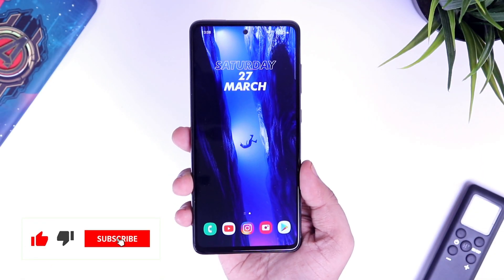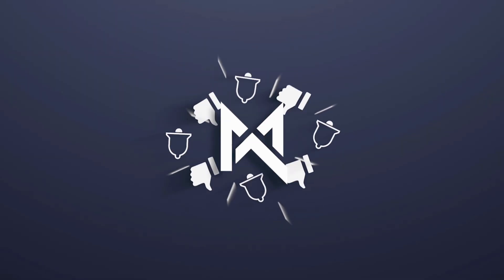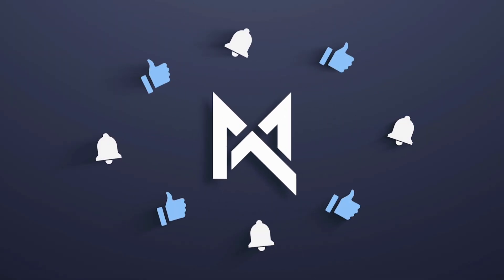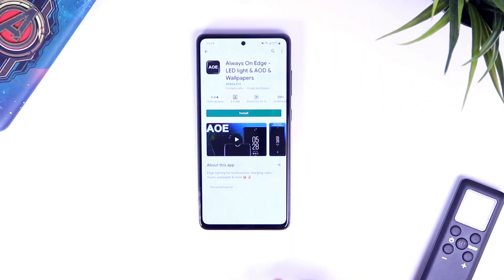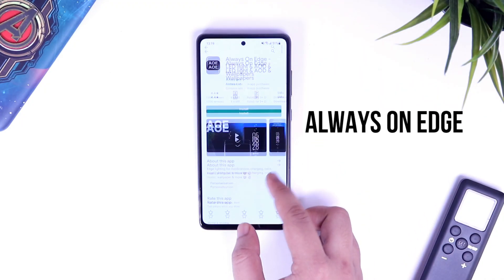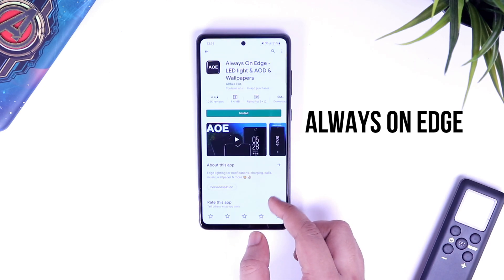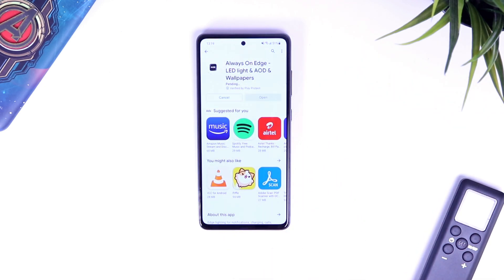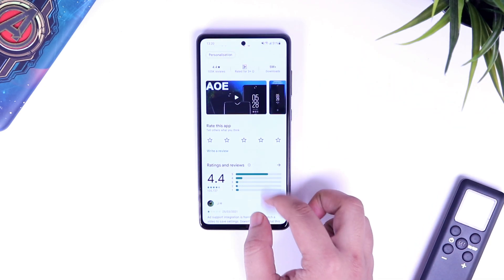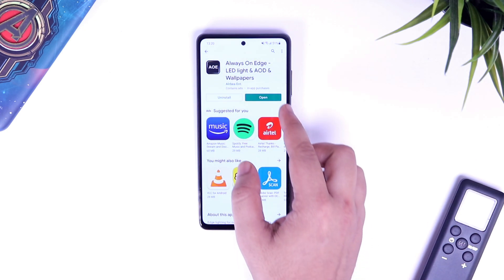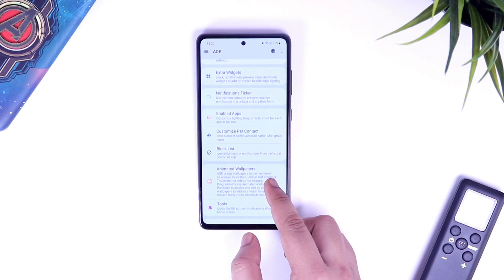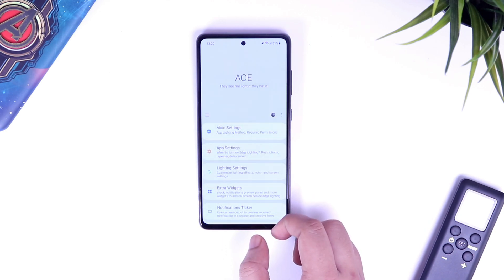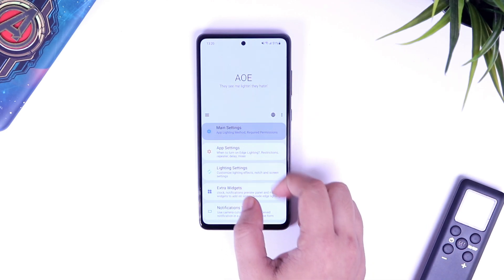With that said, drop a like, leave a comment and let's get started. First up, go to your Play Store and search for this application called Always On Edge Lighting. It's a free application and I will also leave a direct link to download in the description. Once you're done, open the app and you will get this interface. I will be explaining each and every setting in this app so stay tuned and watch this video fully.